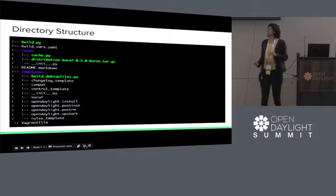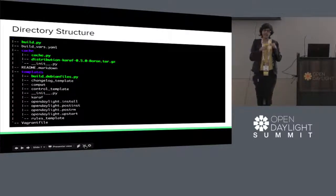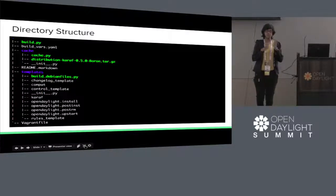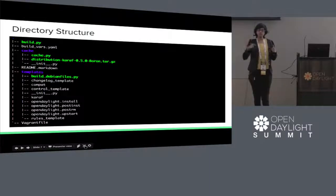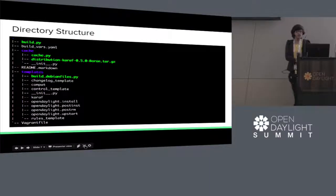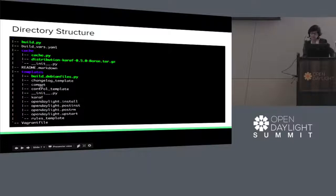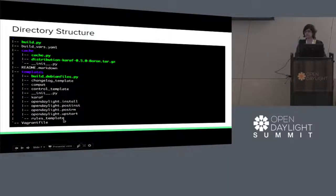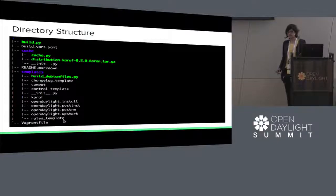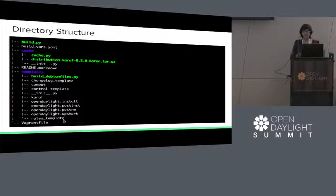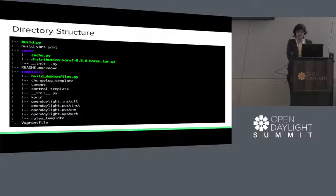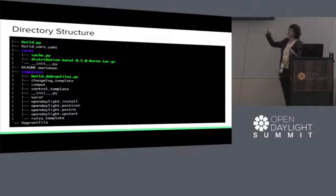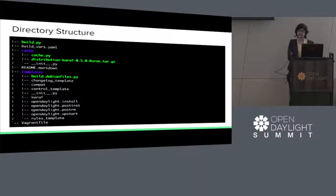buildDebianFiles.py will build all the files needed for Debian packaging, making use of the templates. We have a changelog template, the control template, and the rules template, and all the other files. These files are made use of by buildDebianFiles.py. I showed you the YAML file which has all the variables defined in it.